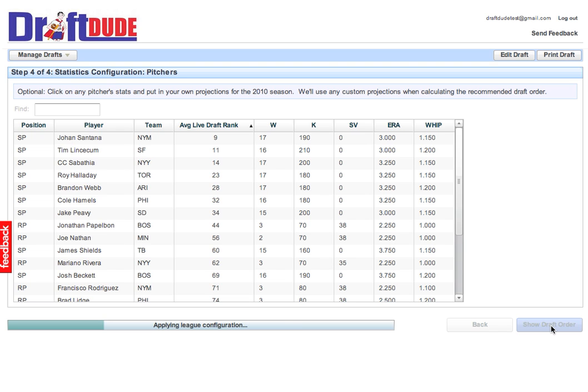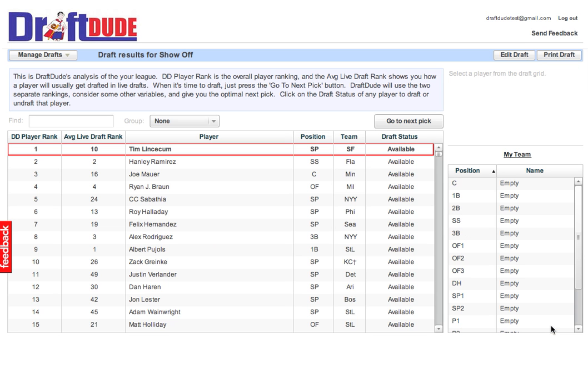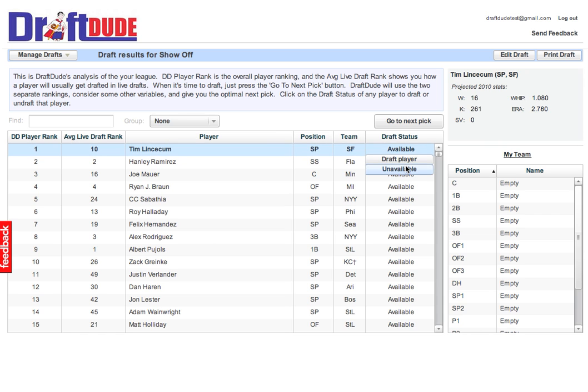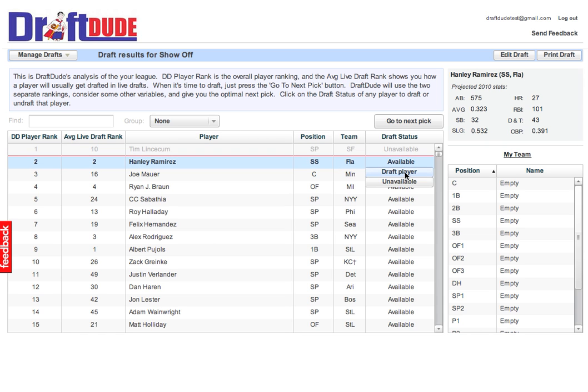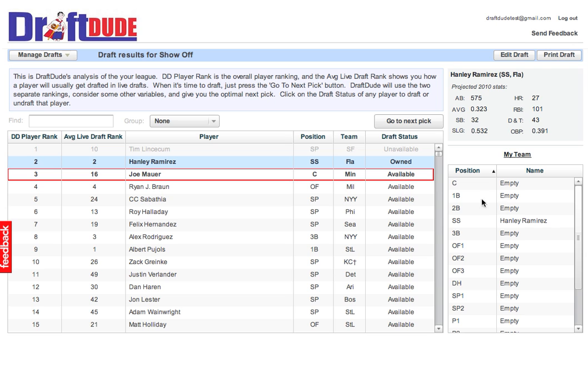All right, here comes your draft report. Based on what you've entered, this personal report optimizes your choice in each turn of the draft. So let's say someone else takes the number one choice. You know it is unavailable. You got number two. Ramirez shows up over here in your team box.